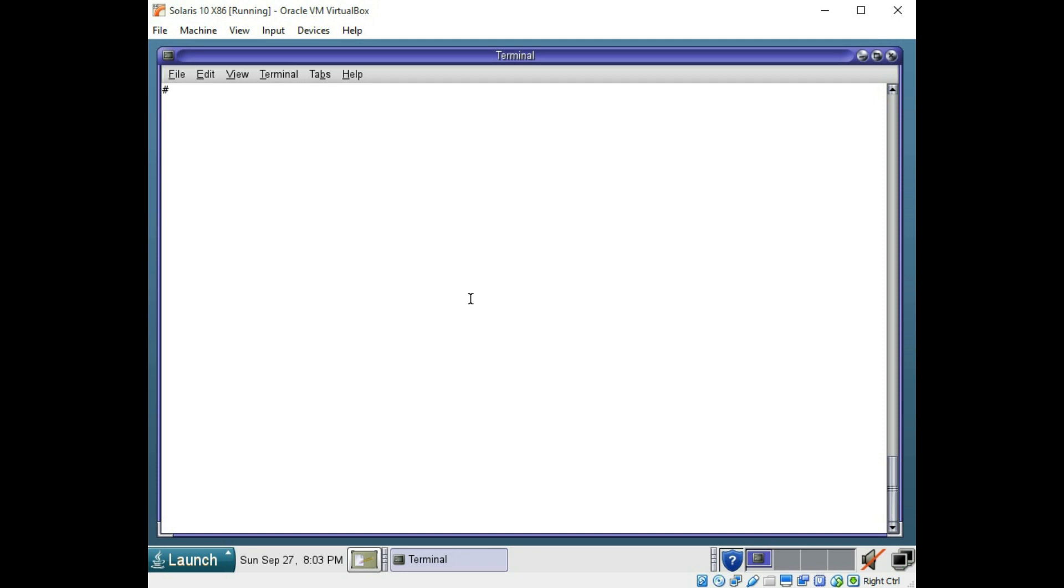One of the most common commands you will use in the Solaris Operating System is pwd. This is your present working directory and this will tell you where you are in the directory tree at any time if you forget.